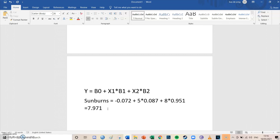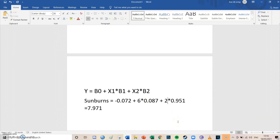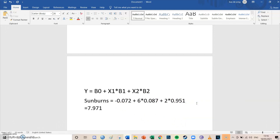This shows how you can calculate with multiple independent variables. If you wanted to know the sunburns for someone who ate six ice creams at a temperature of two — say wintertime — you'd just replace the five with a six and the eight with a two, and calculate the new expected number of sunburns for that scenario.